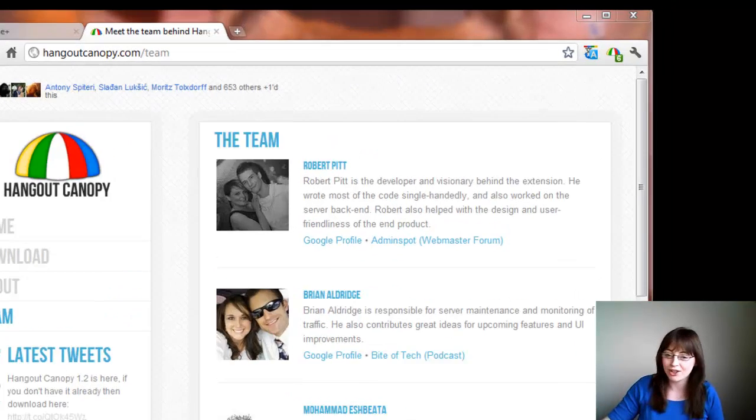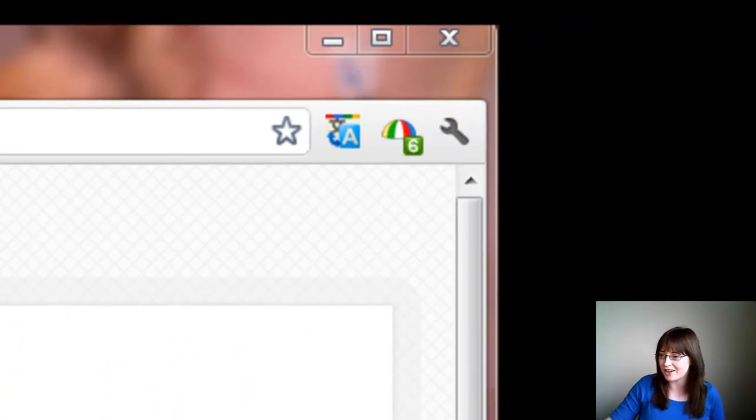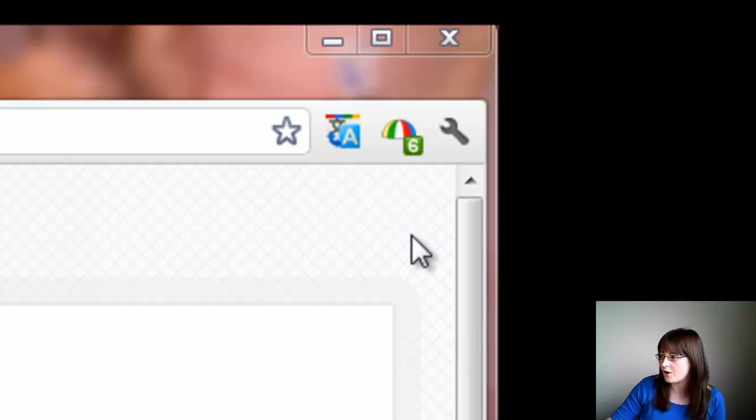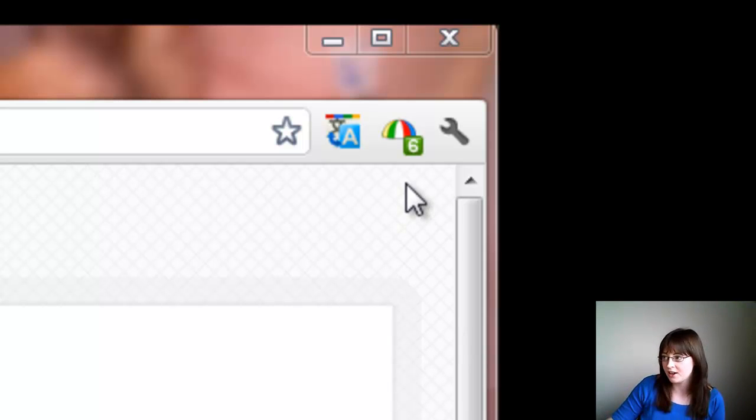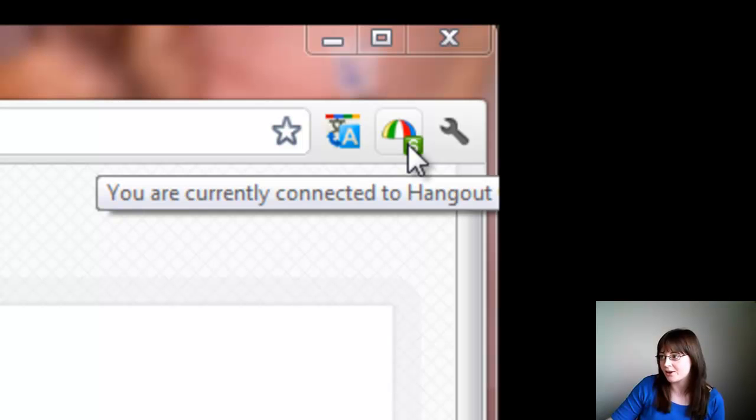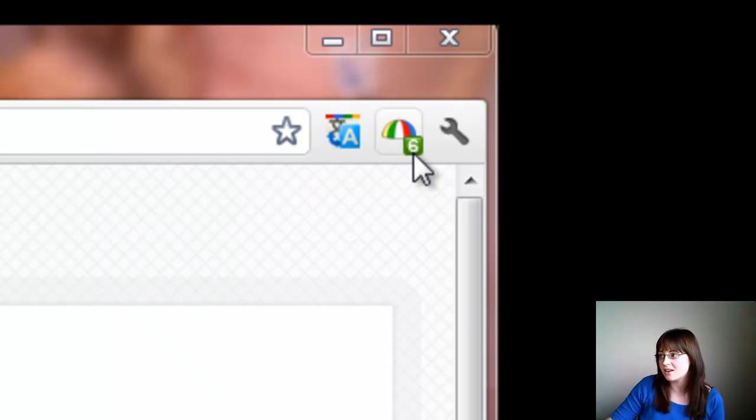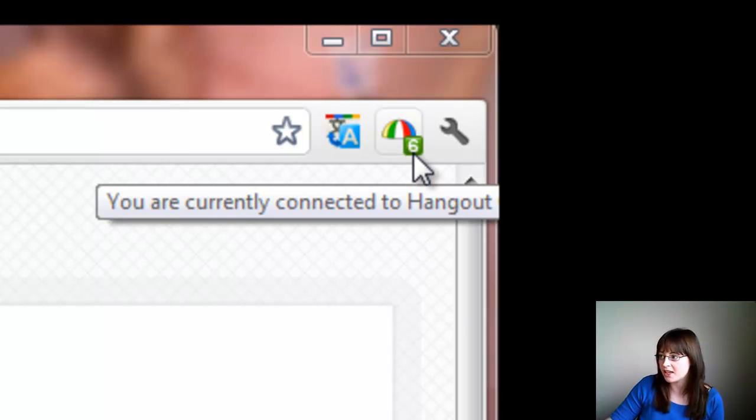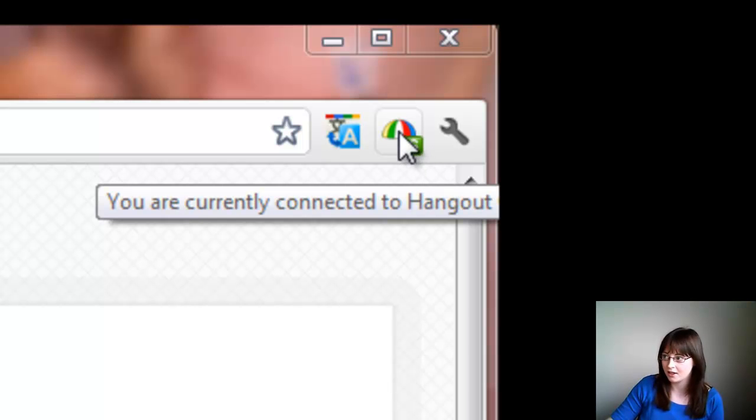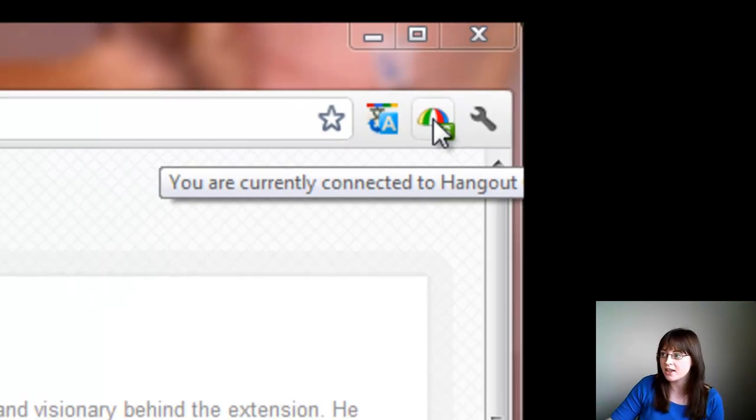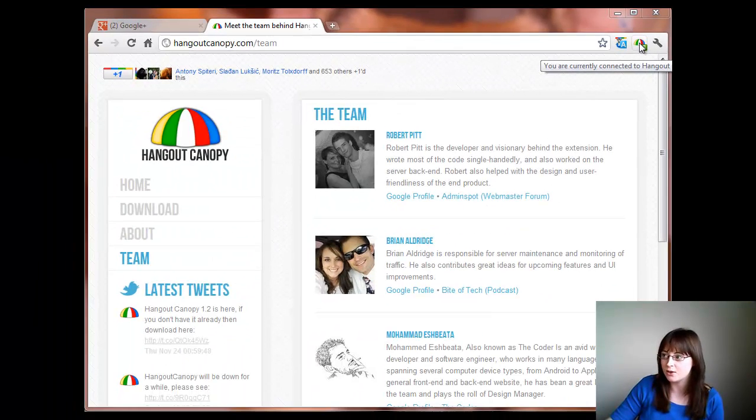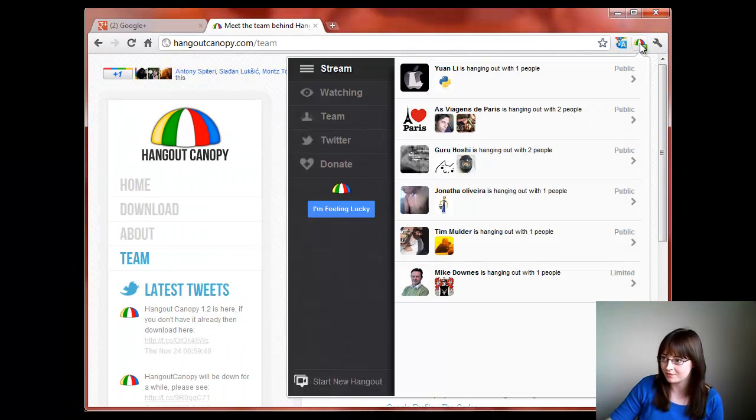Let's have a look at the extension running. On the top right hand side of your Google Chrome browser you'll see the Hangout Canopy icon. Underneath is a number of how many Hangouts you can see currently. Click on the icon to see who's there.